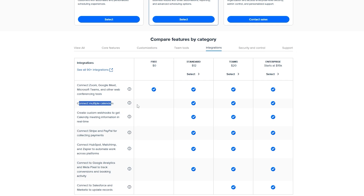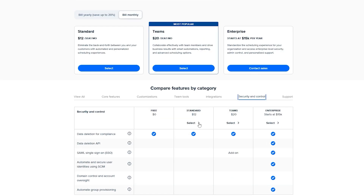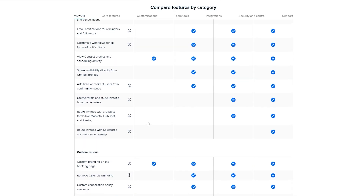On the free plan you can connect multiple calendars but can only use one at a time; in Standard and up you can use them all simultaneously. Standard also adds custom webhooks, Stripe and PayPal, HubSpot, Mailchimp, Zapier, Google Analytics, Meta Pixel for conversion tracking, and Salesforce — though Salesforce is Teams only. For security, data deletion, compliance, and SAML SSO are Enterprise features; only basic data controls are in Standard.